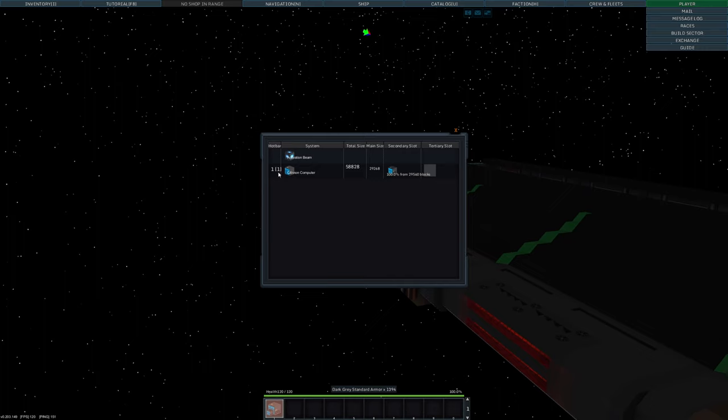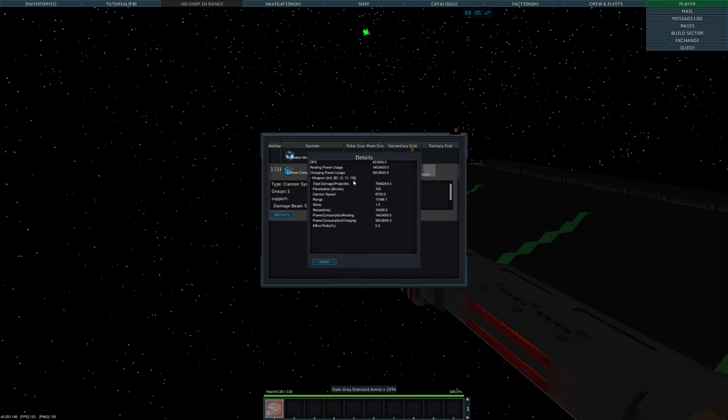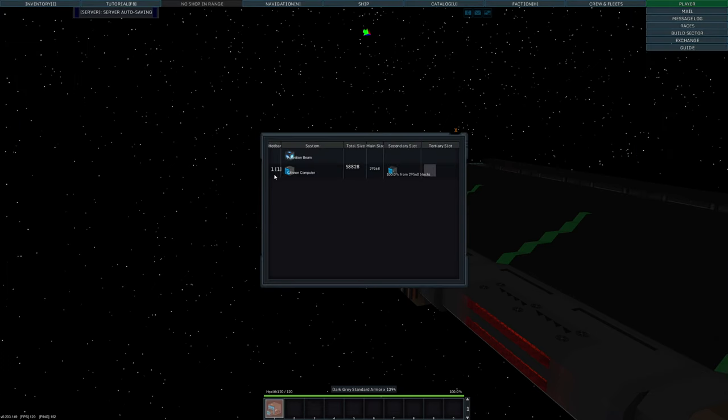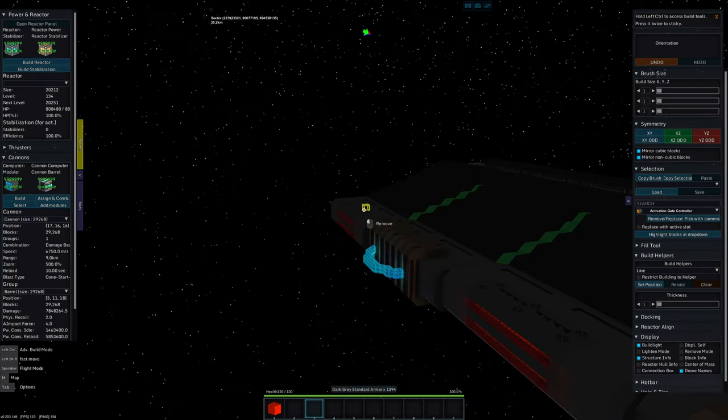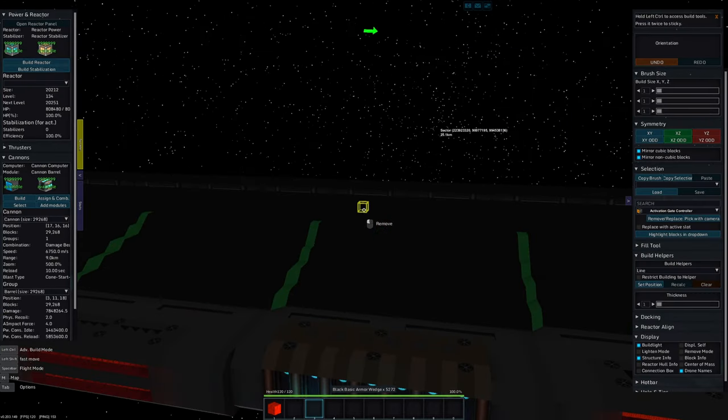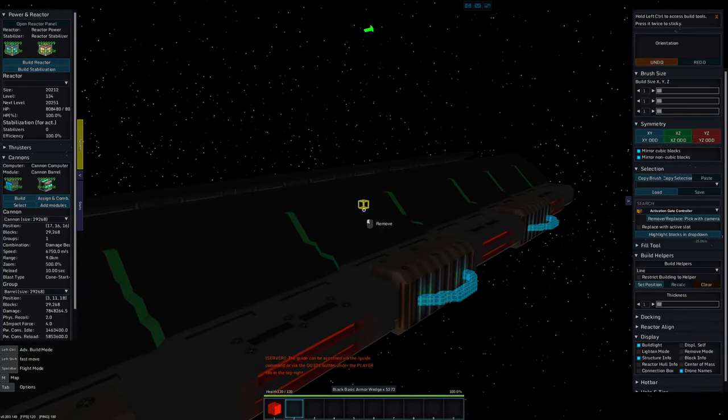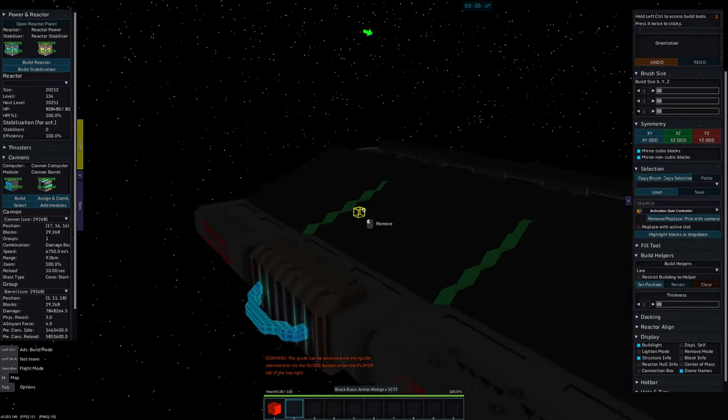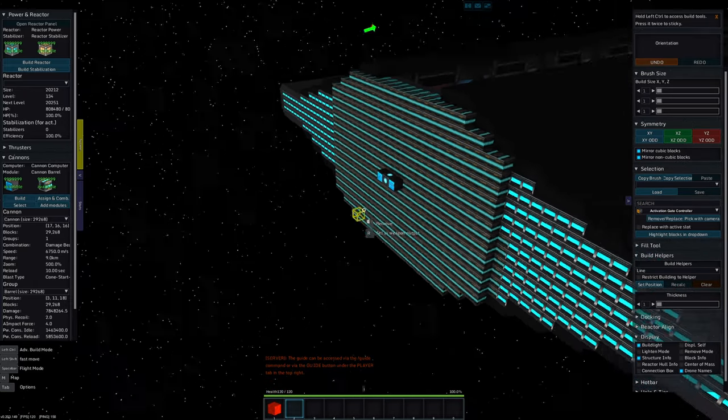So if I go ahead and open up my weapons menu, you can see we have almost 60,000 blocks of gun. This is probably the biggest gun you're going to see in the whole series because I made this thing with the express purpose of taking out battleships or any other fool who wanders into my territory. So you can see that it does 7.8 million damage per shot, which should be enough to take down any battleships shields within a few volleys, which is most excellent.